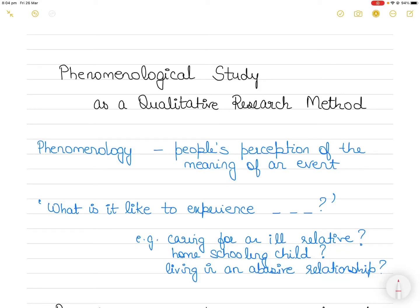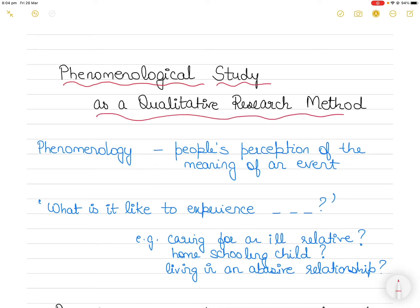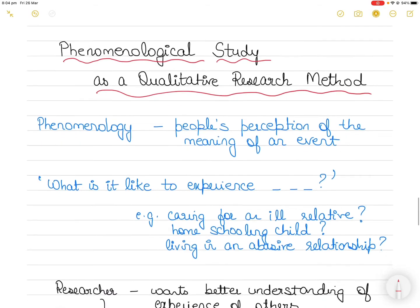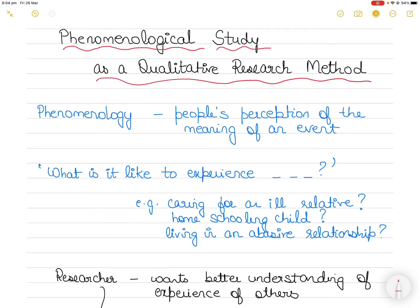Hi everyone. In today's video I want to talk about using phenomenological study as a qualitative research method. In my previous videos I have talked about the case study and the ethnography as qualitative research methods — you can find the links in the description section below. In today's video I will talk about the third type of qualitative research method you can adopt for your research studies.